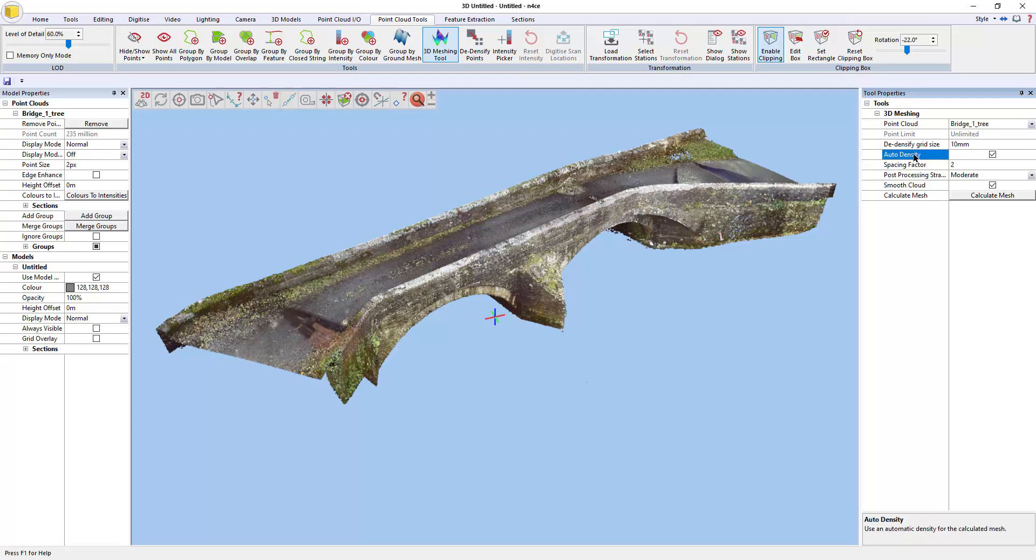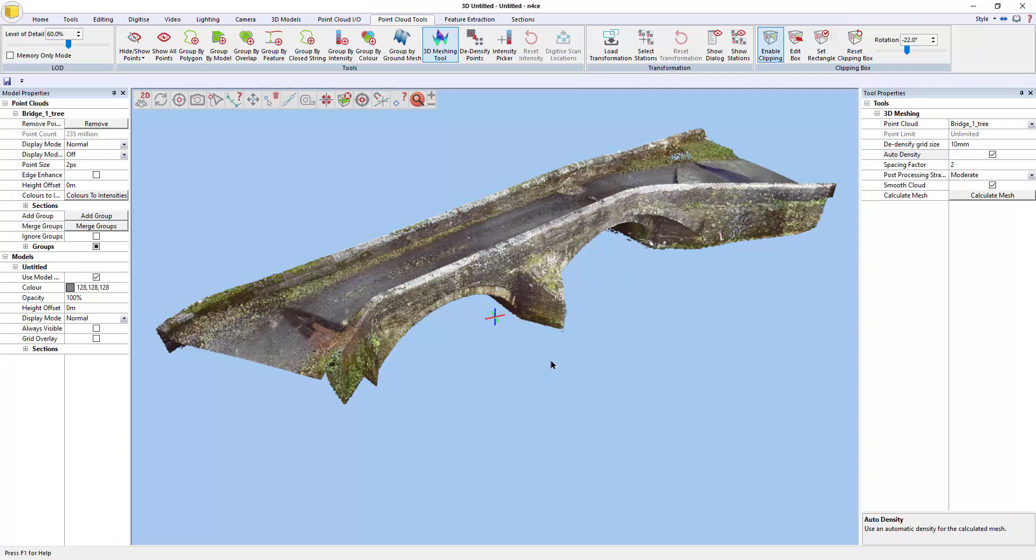The auto-density is a variable which controls how the algorithm controls the size of the triangles that it tries to create. That, coupled with the spacing factor, is what gives you your fine detail or your coarse detail. So the auto-density will be reported at the end of the calculation, at the end of the meshing, so that you can see what kind of size it was using to mesh the triangles.